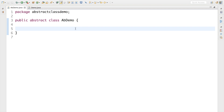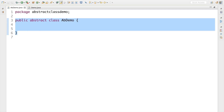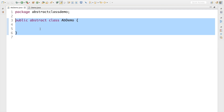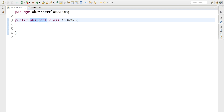Let's understand why we need a constructor inside an abstract class. I'll walk you through the problem first so you understand why we actually need it. The class you can see on my screen is an abstract class — you can see the abstract keyword before the class called ABDemo.